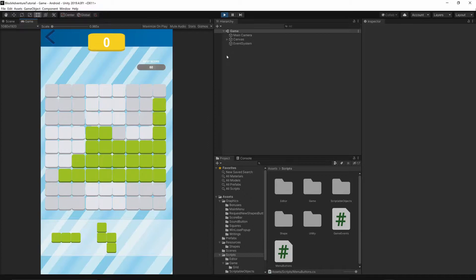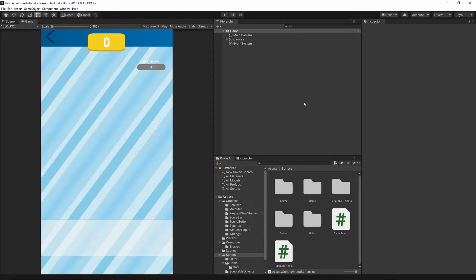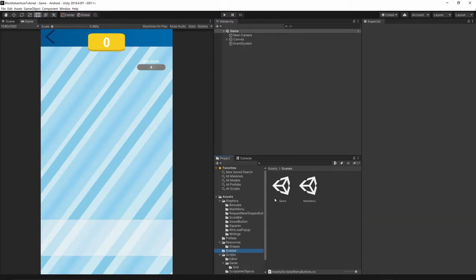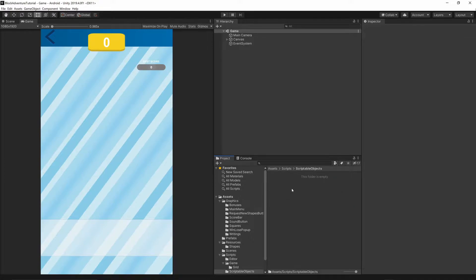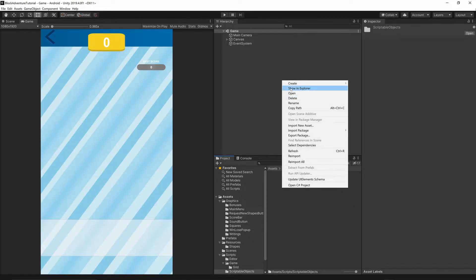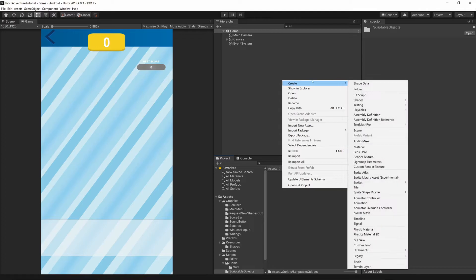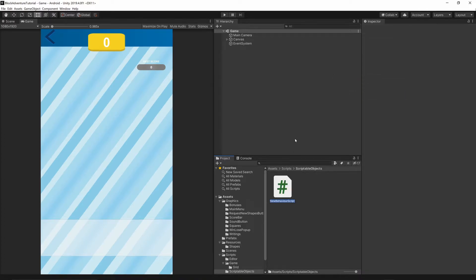Okay, so let's get started. Let's first of all open our project, go to the scene and open the game scene. Now let's go to our scripts folder, then to the scriptable objects folder. Let's right-click, create a C# script, and we will create the SquareTextureData.